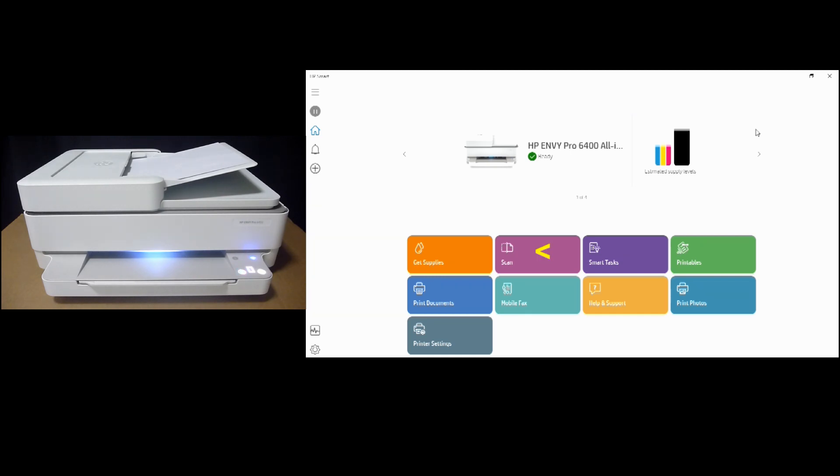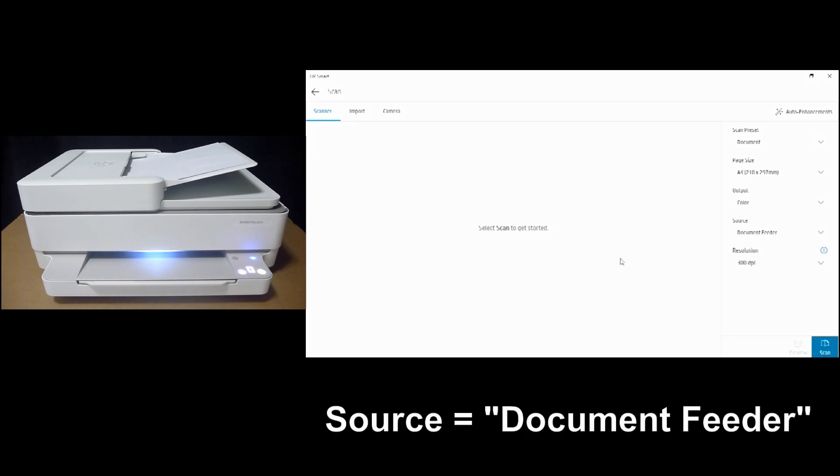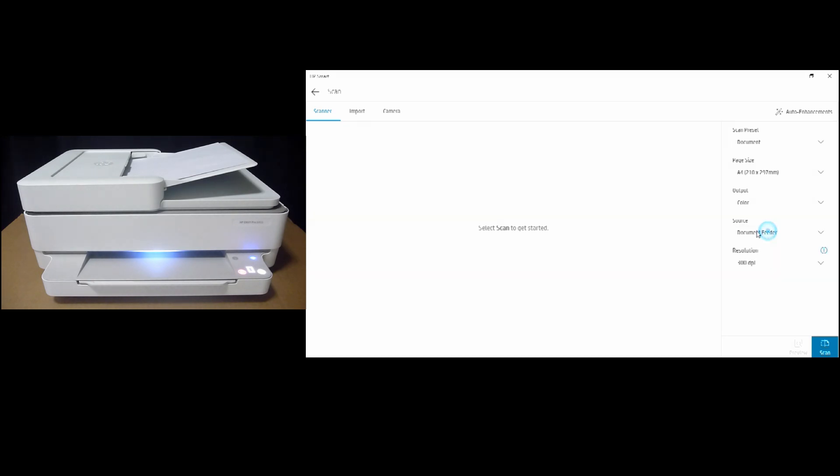Make sure your source is Document Feeder. Then Scan.